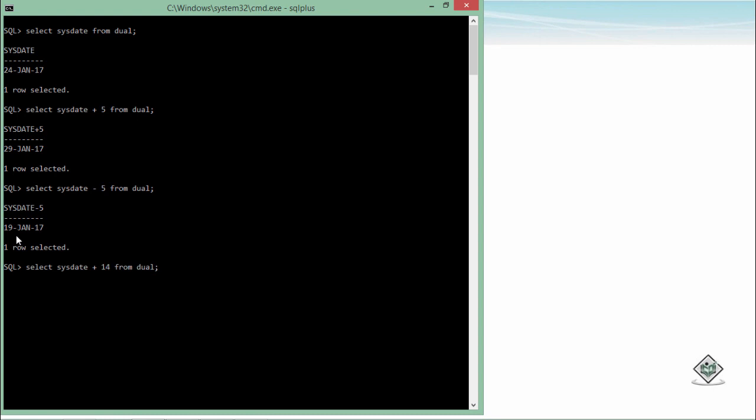For example, if I want to add 14 hours in my current date and want to check what will be the date after 14 hours, you can do that by dividing the number with 24. So it will be like you are adding the hours into it. Now after 14 hours, it will be 25th of Jan.